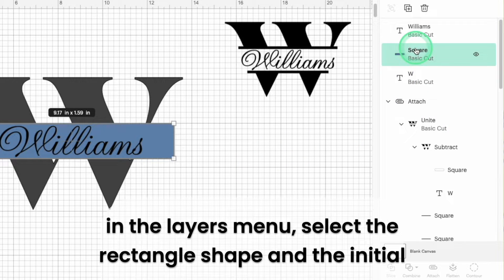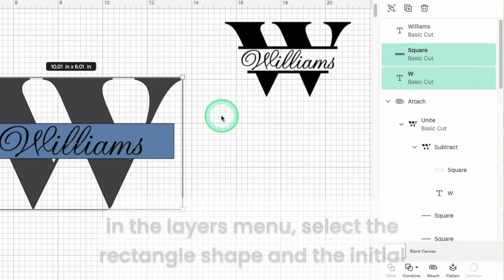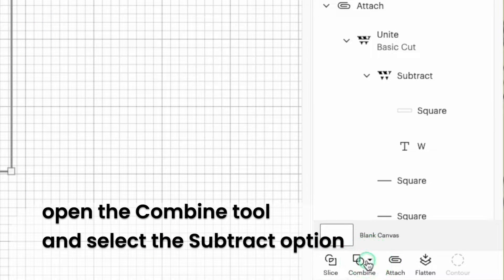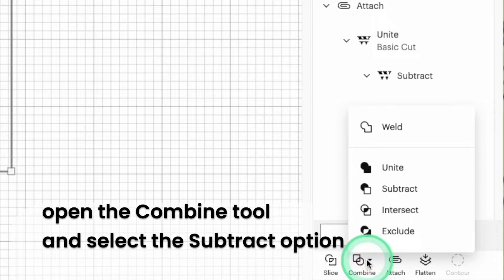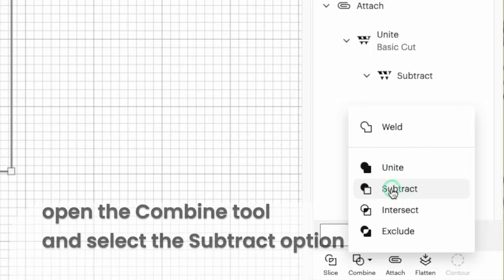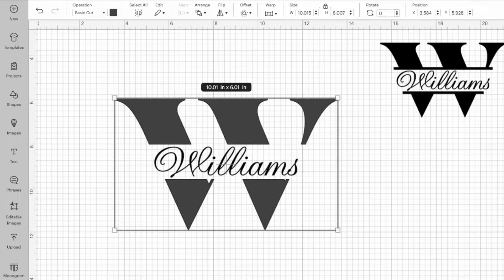In the layers menu select the rectangle and the main initial layer. In the lower corner of the layers menu click the combine tool and then select the subtract option. The rectangle will be subtracted from the main initial and you'll have a split that fits your name text.